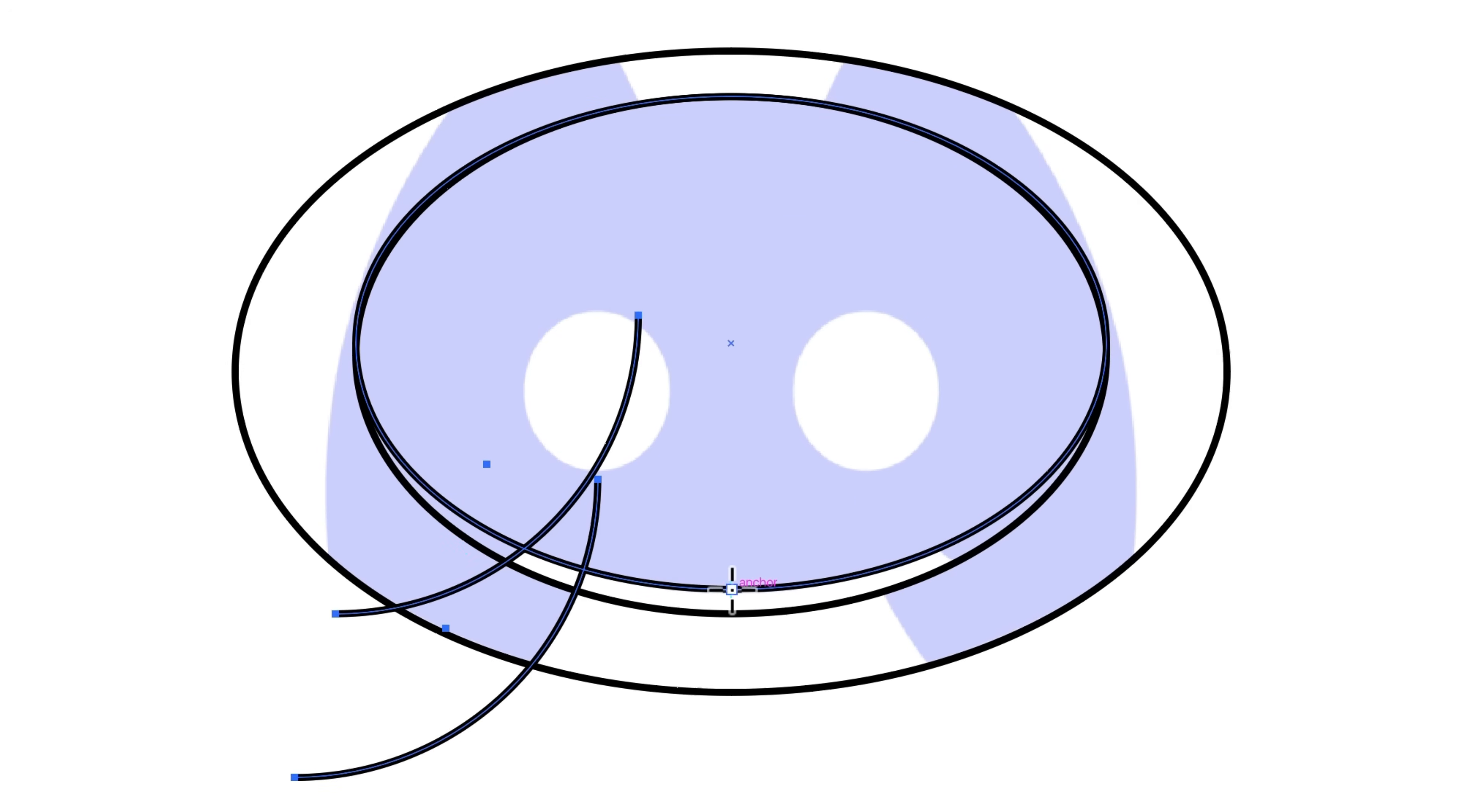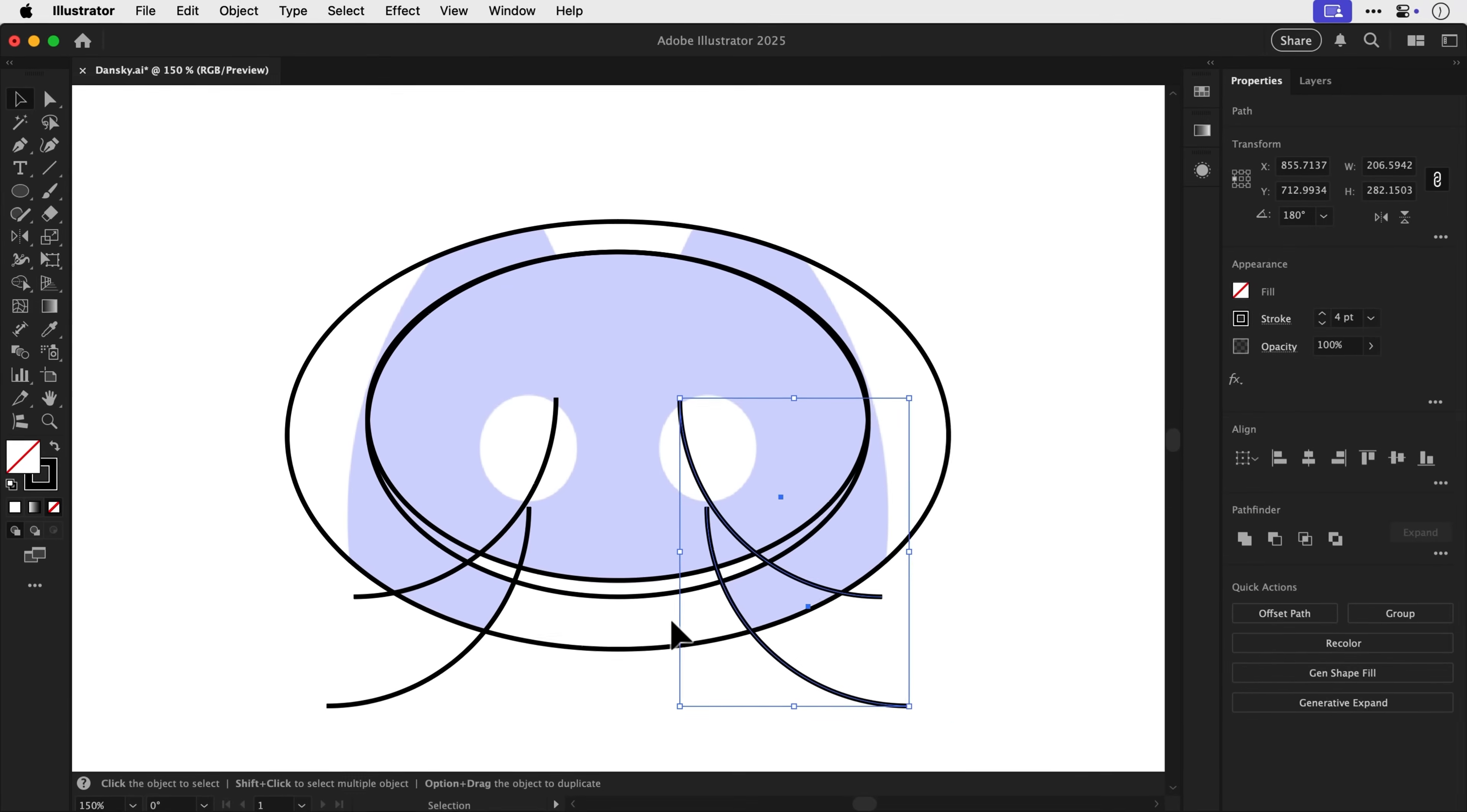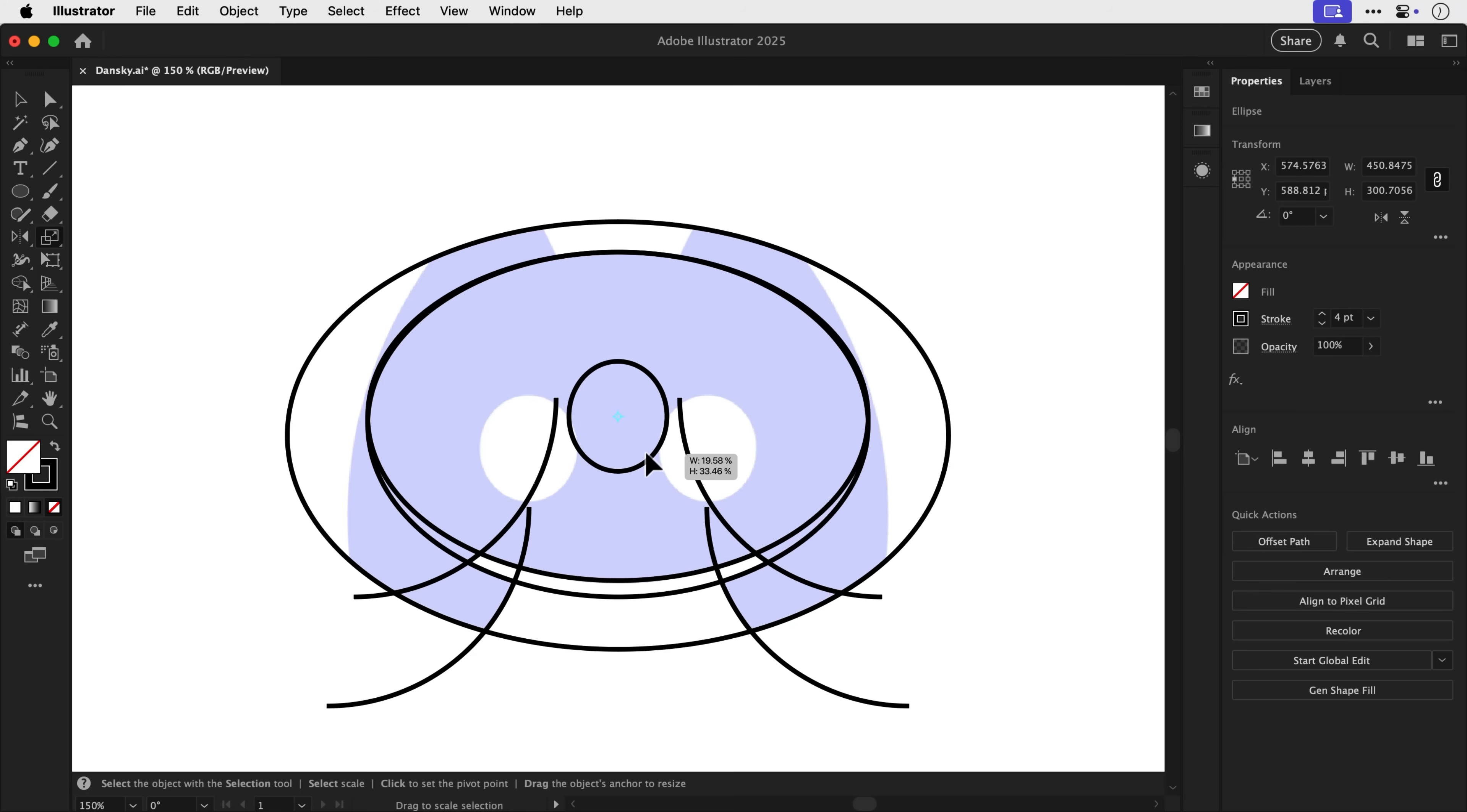Now I've got these two arcs selected. And what I'm going to do is press O for the reflect tool, hold alt or option and click on that central point, and then mirror them onto the other side. We do have a symmetrical logo after all, and we definitely want to get that symmetry perfect. And as you probably guessed, what we're going to do for the eyes now is just use an ellipse.